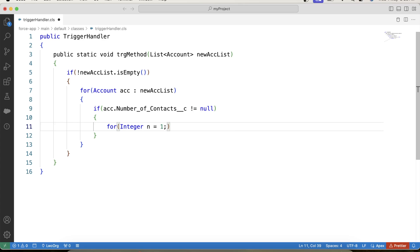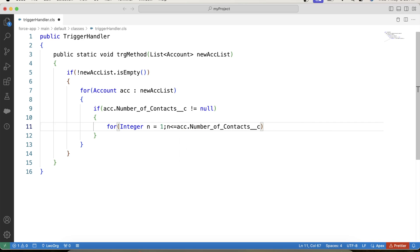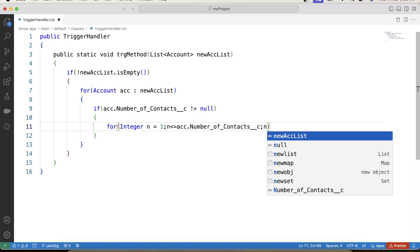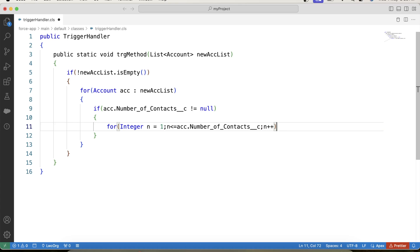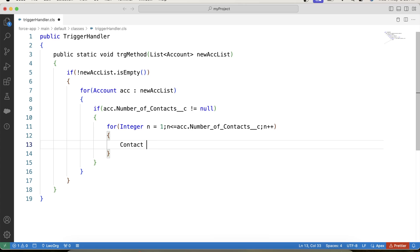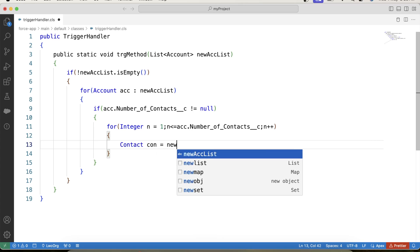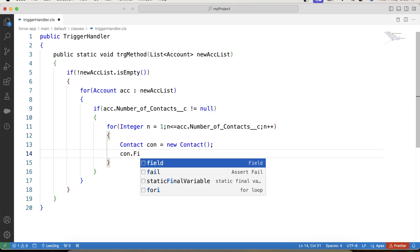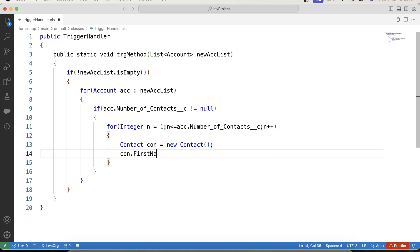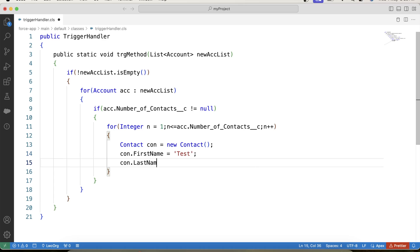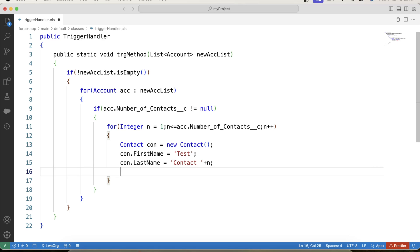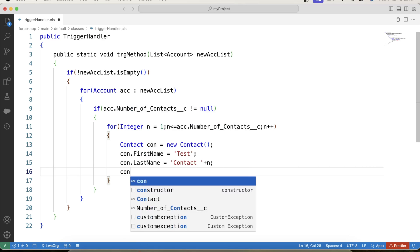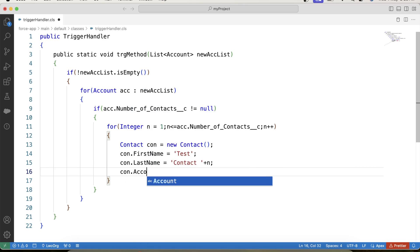So for this thing, what we will do, we will simply initialize for loop like this for integer and this loop will iterate from 1 to the value of the number of contacts field. So it will start from 1 to number of contacts. And inside this for loop, we will create contact records.